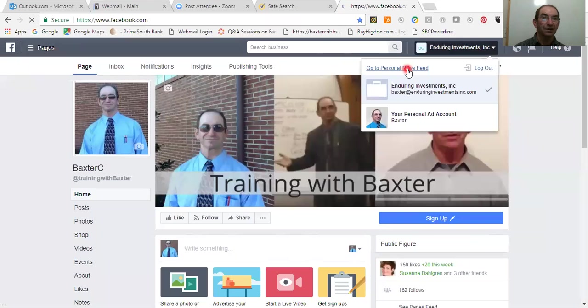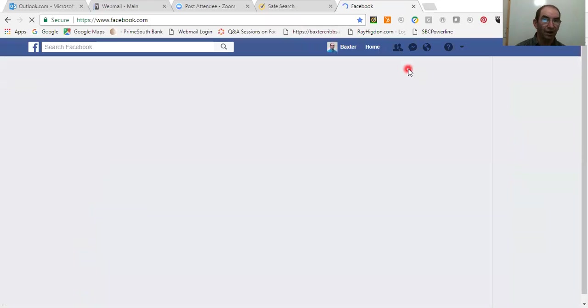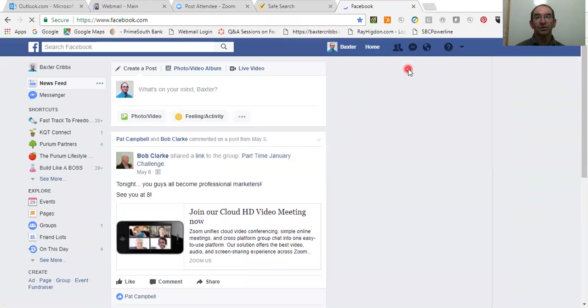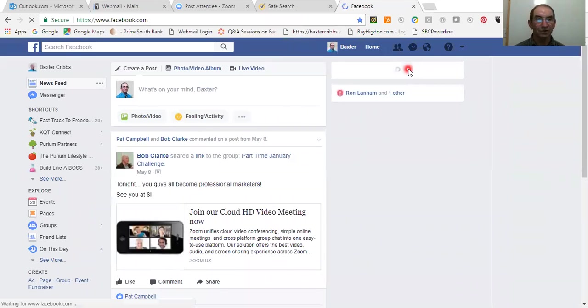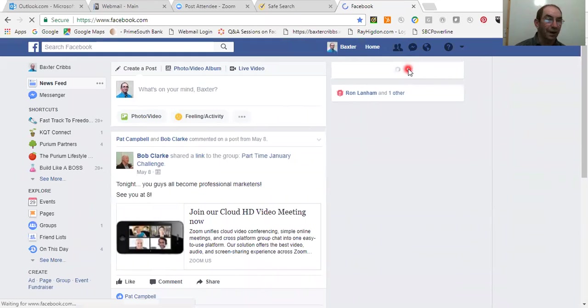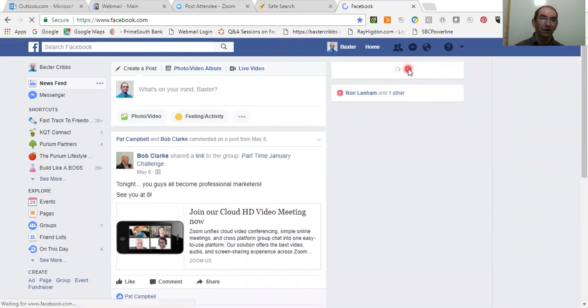And it will then take you right back to your regular profile pages. See, this is where I was earlier. If I want to get back in, go back up here to the top, click right here. It should shoot me right back in to my business page.